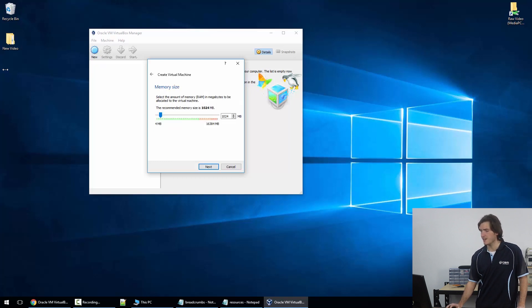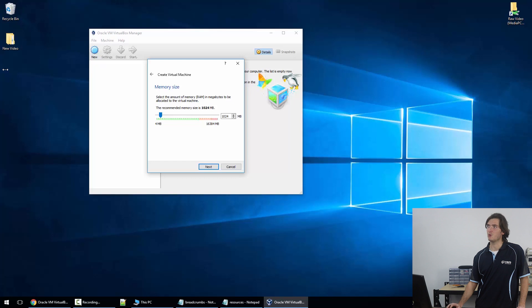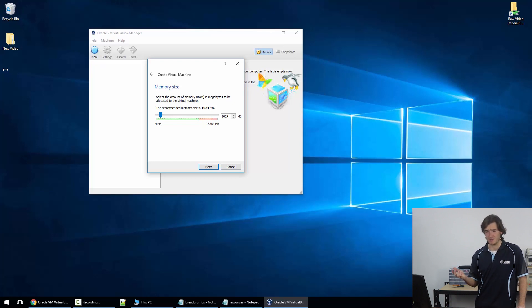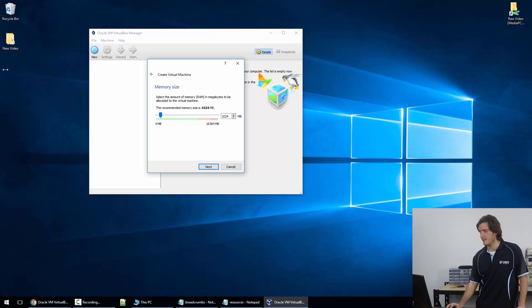The memory size I'm going to leave at the default. We could bring it all the way down to 512 meg, which would be more like a realistic Raspberry Pi, but since we have RAM to spare, I'm just going to leave this at 1024 meg.